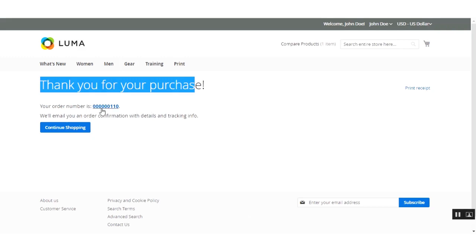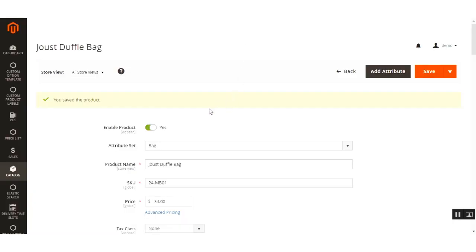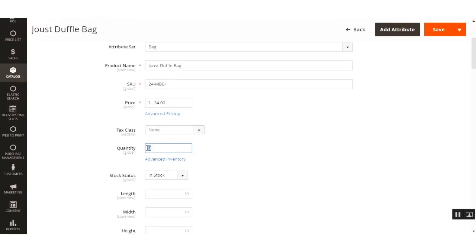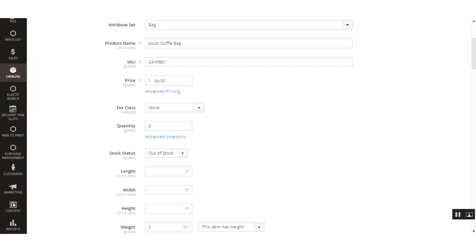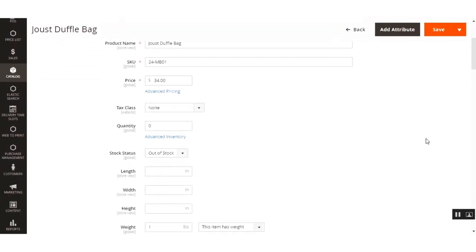The order has been placed for the particular product we added to the cart, and the order number is 110. Now let me go back to the edit page in the admin backend for the same product. After refreshing, you can see the quantity is now zero and the stock status is Out of Stock.